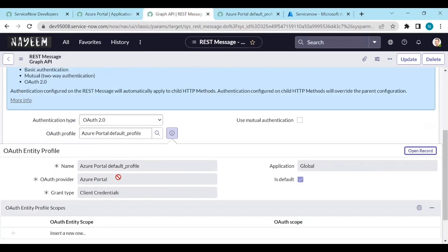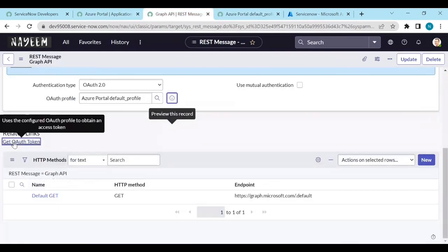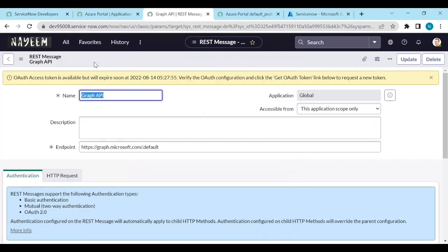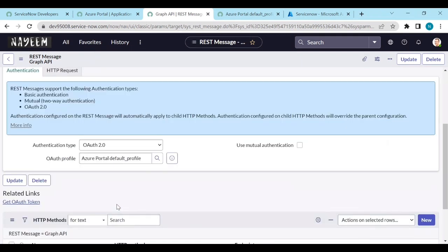Now go back to REST Messages and click 'Get OAuth Token' again. The OAuth token flow completed successfully — we got the OAuth token, and it is valid for a set period before it expires. This is how you connect with Azure portal using OAuth credentials. In our next videos, we will see how to get users, add users, and manage groups in the Azure portal.